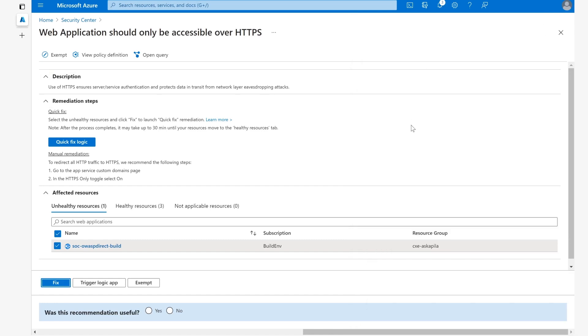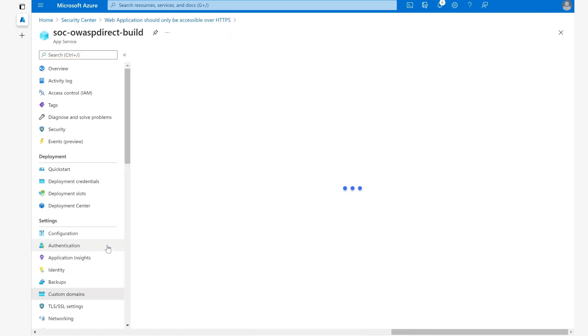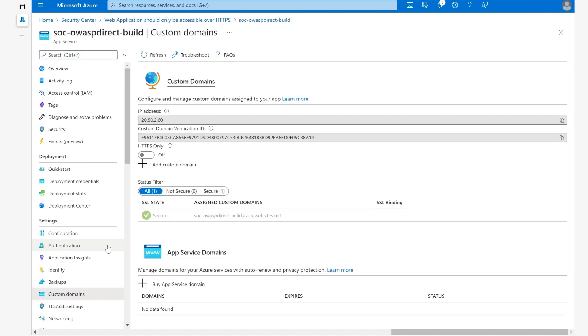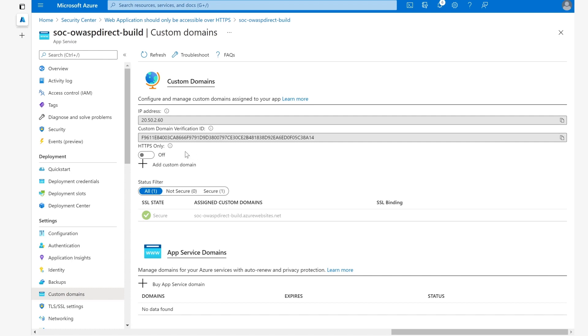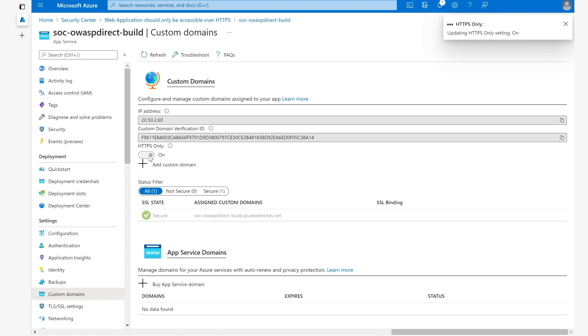However, I am going to demo the other way that we can remediate this particular resource for this recommendation, and that is the manual way. The manual way is actually not as difficult as it sounds. We are going to go to this particular place. Here we can see that we have been brought to the exact app service that we are looking to remediate, and we are already being brought into the custom domains pane under the settings, which is where we're looking to go. Here we can see the custom domains and the option of HTTPS only. It's currently set to off. We simply update it there, and it means that it has been successfully set to on.